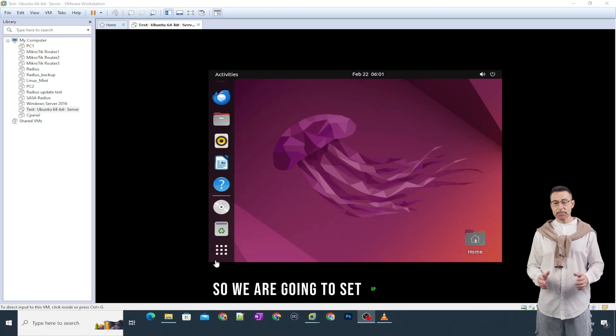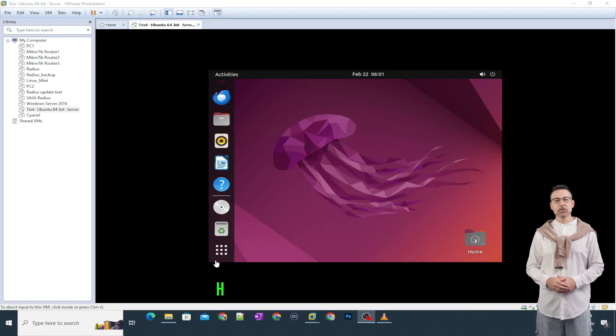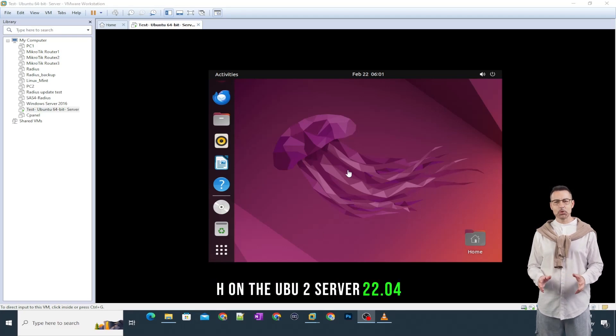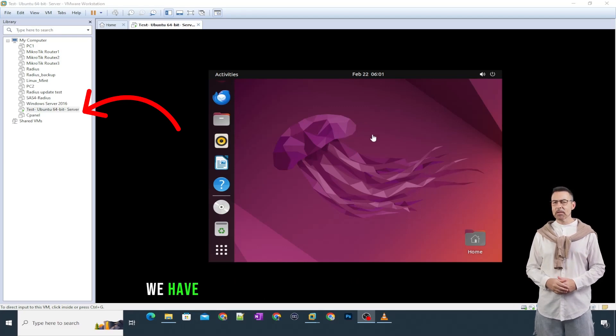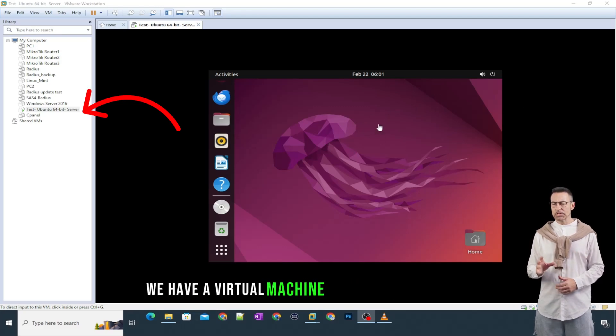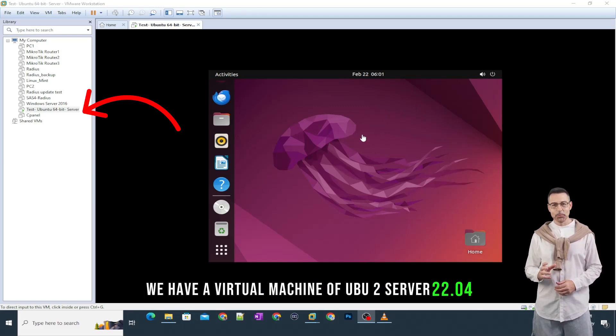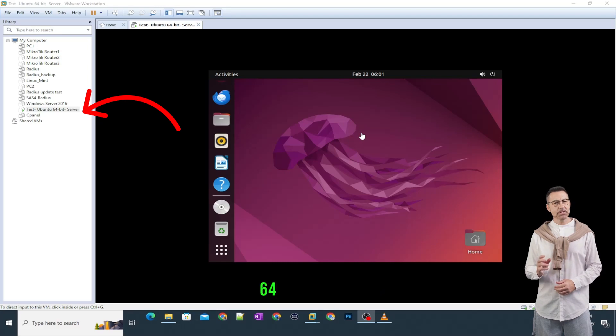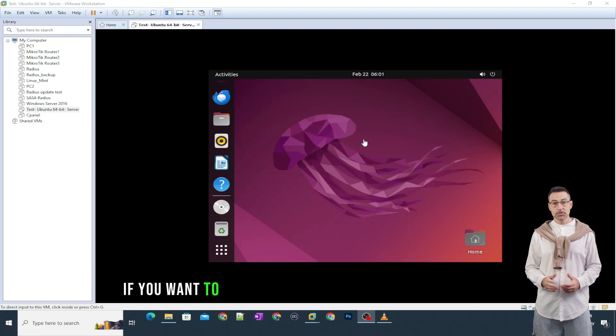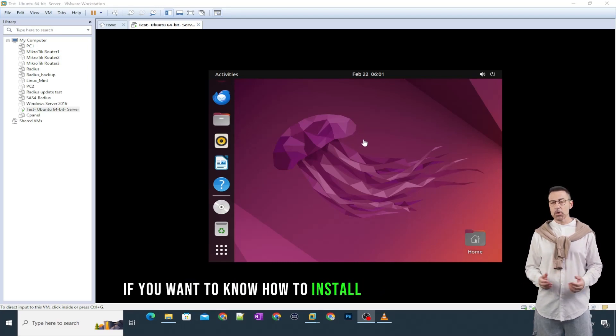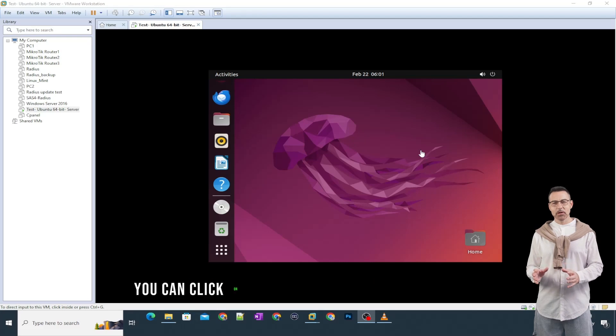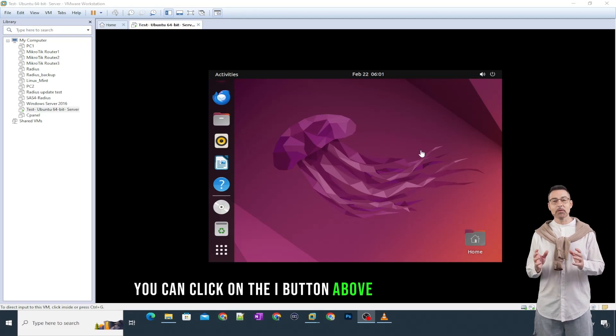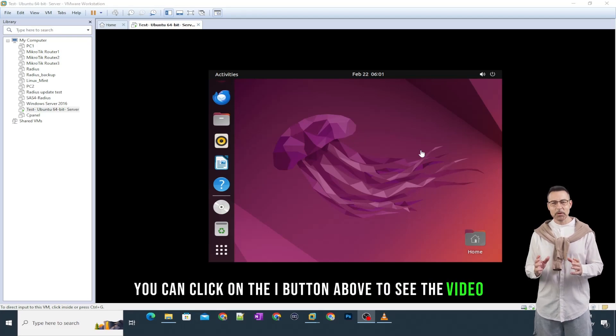So, we are going to set up SSH on the Ubuntu Server 22.04. You can see on the screen we have a virtual machine of Ubuntu Server 22.04 64-bit server. If you want to know how to install Ubuntu Server 2204, you can click on the i button above to see the video.